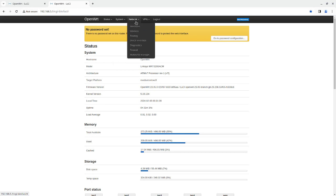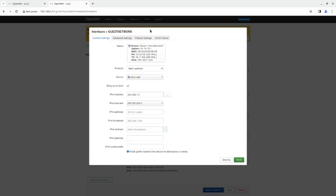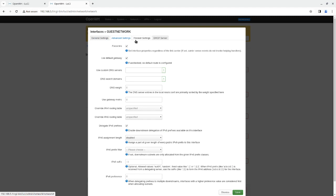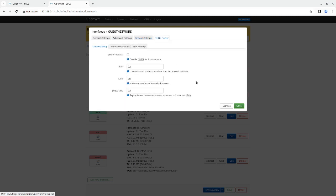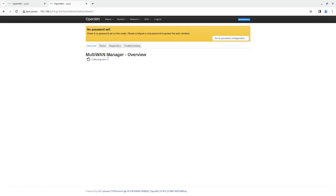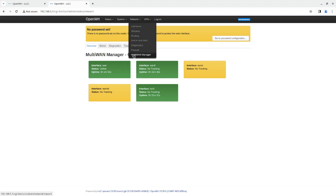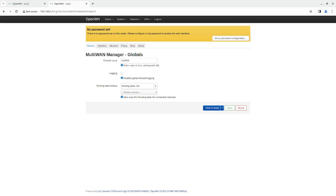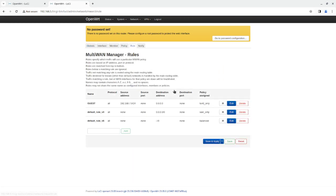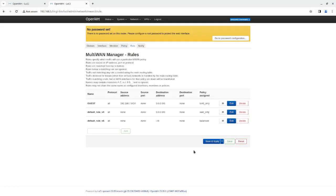I go to Network and double check everything. The interface is showing an IP for the guest network. The guest network does have a firewall. The DHCP server looks okay. I'm going to check the Multi-WAN settings and make sure tun0 is up — yes, that looks good. I'm going to go to Multi-WAN rules and I see the problem: I don't have a netmask — the slash notation is missing. That might be why. I'll click save and apply.